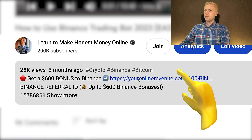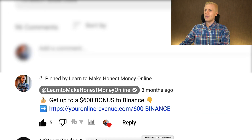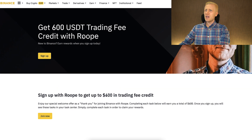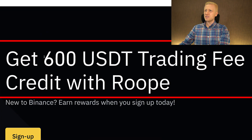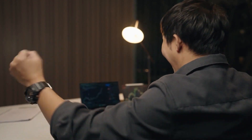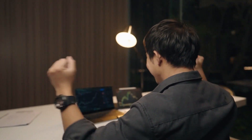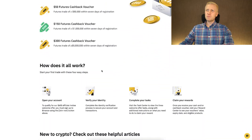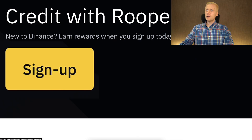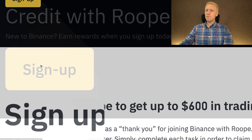After clicking the link below the video or in the pinned comment, you will land on Binance where you will see my face and my name, and it says you can get up to $600 USDT trading bonuses. This is perfect if you are planning to do trading on Binance. You will simply click here to sign up and get started on Binance for free.